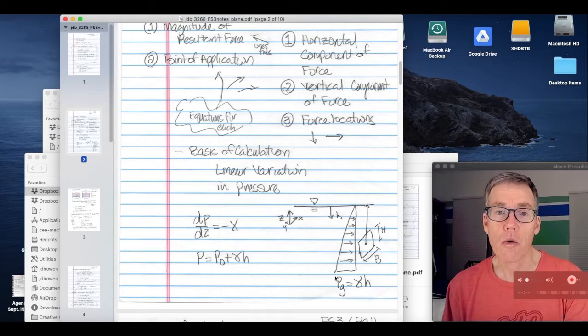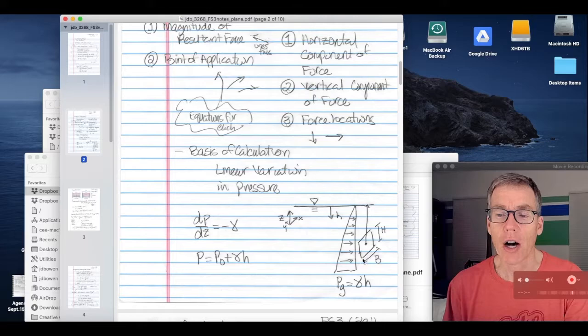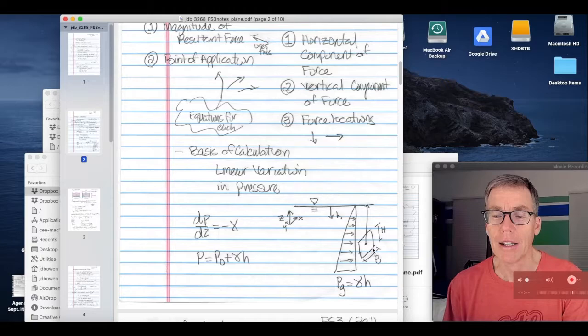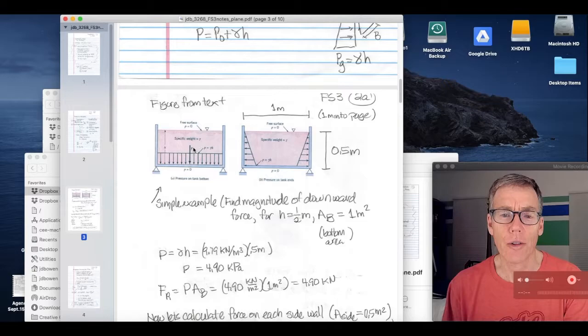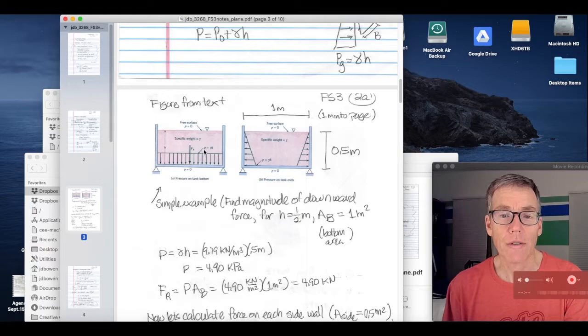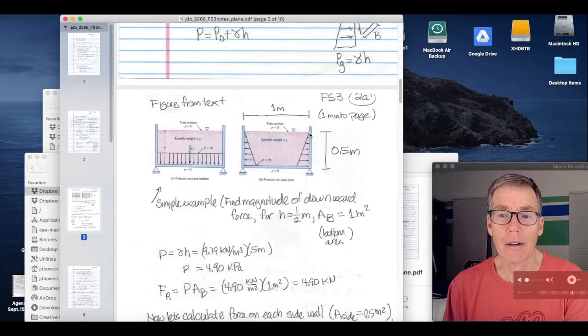We're calculating the resultant force and its point of application on a planar surface that has a dimension b in the x direction and a dimension h in the vertical z direction. Here's a figure from the text showing pressure acting on the bottom of a tank. The pressure is perpendicular to the horizontal surface, so the resultant force acts downward. In this case, the pressure is uniform along the entire bottom area of the tank, and it equals p equals gamma h.